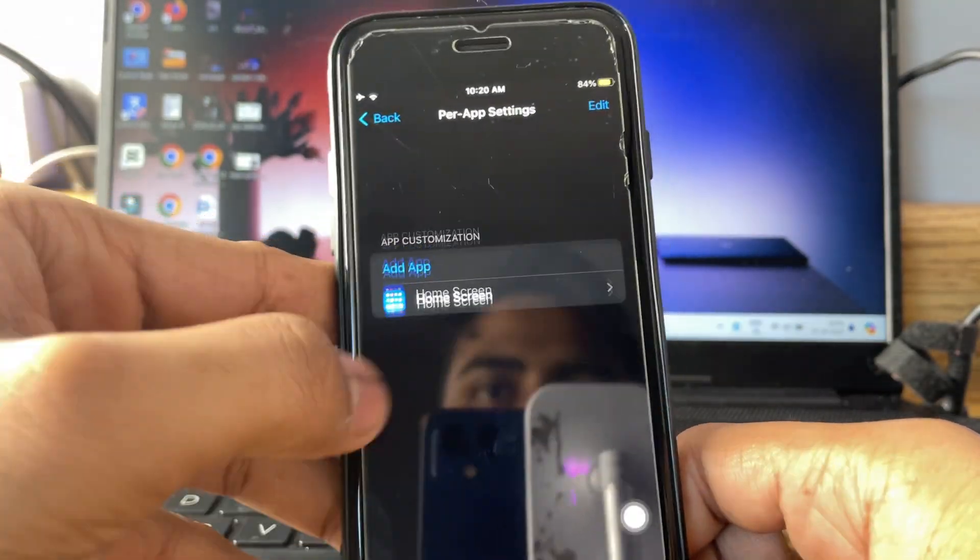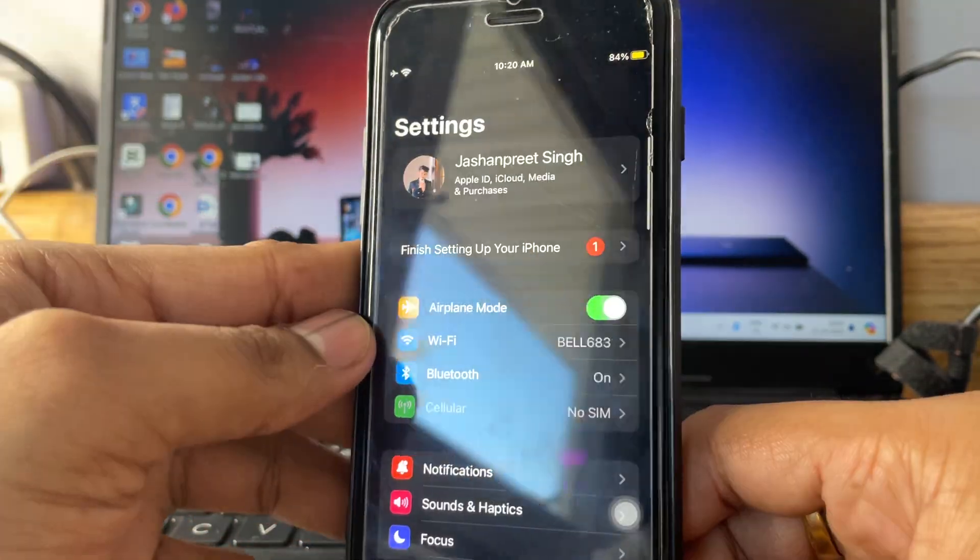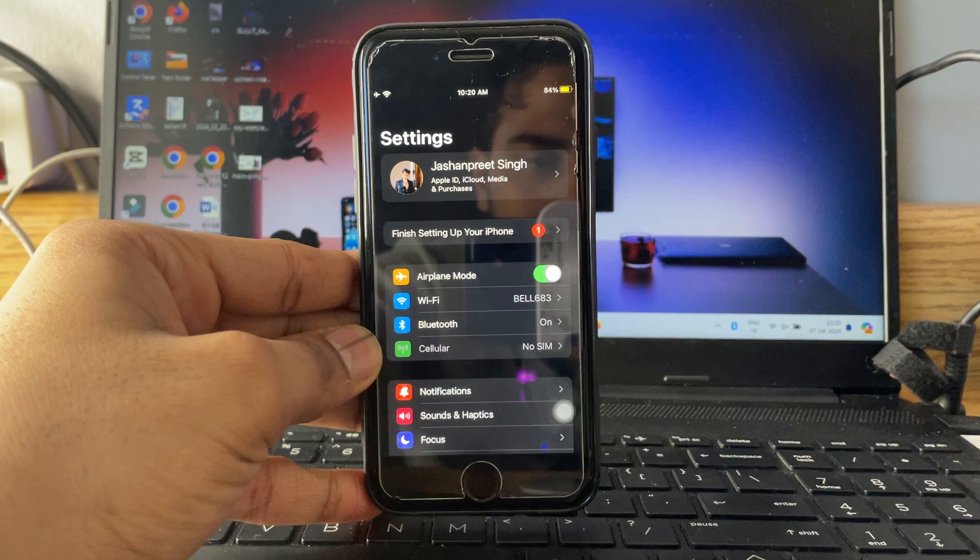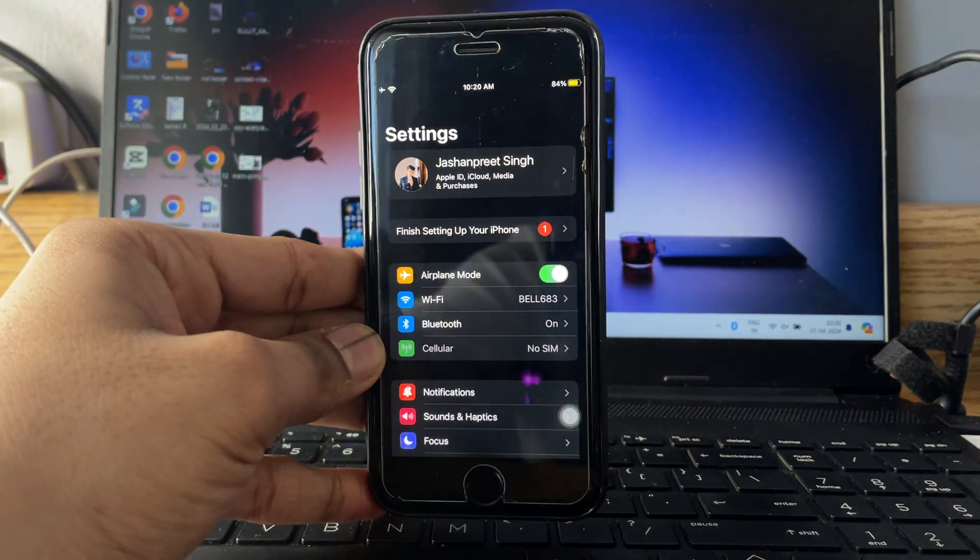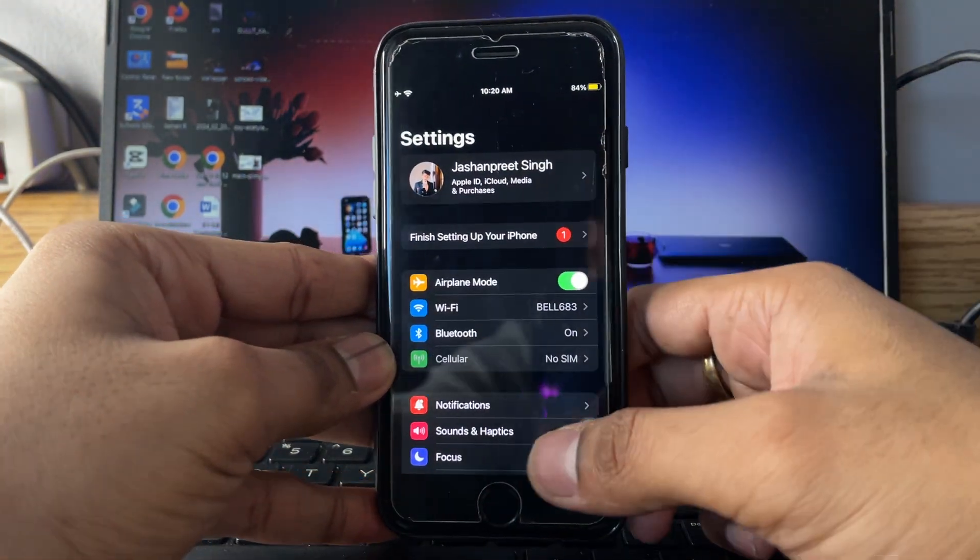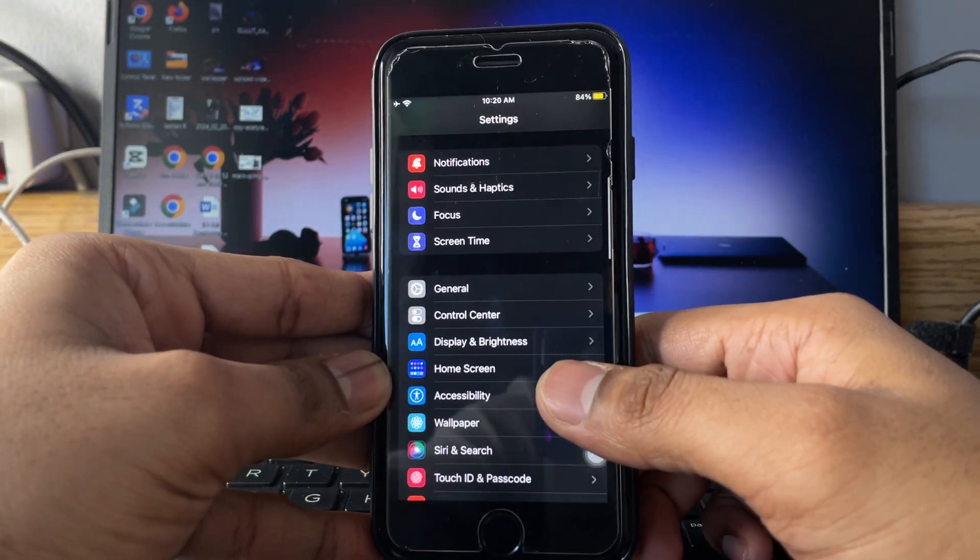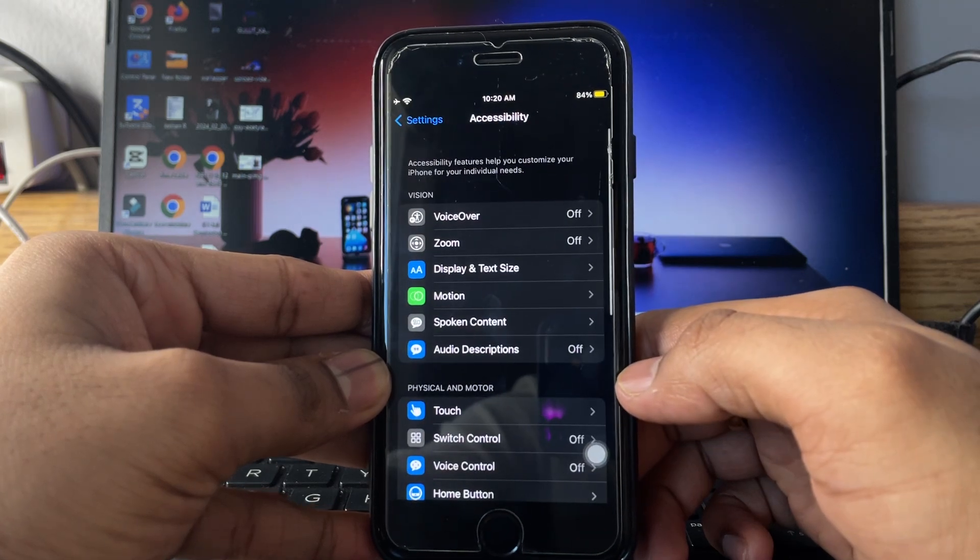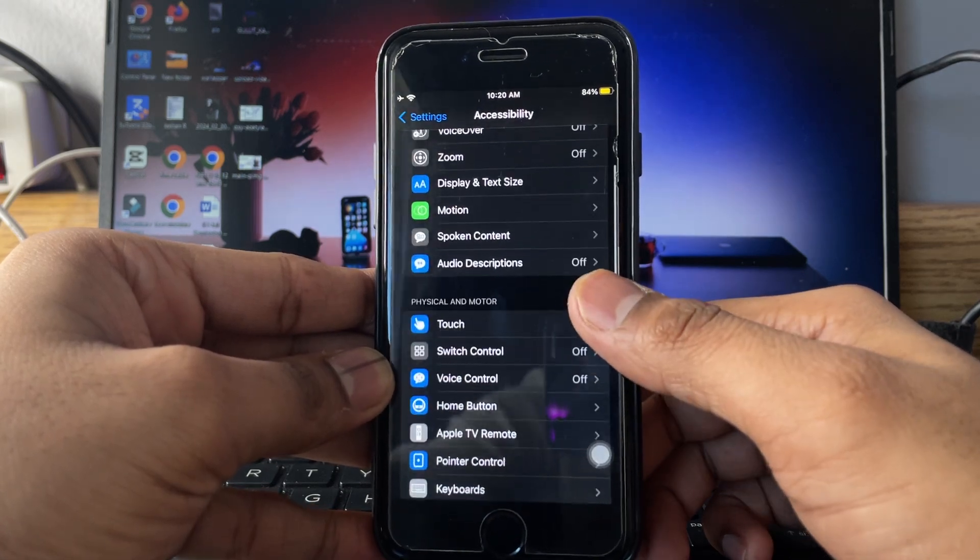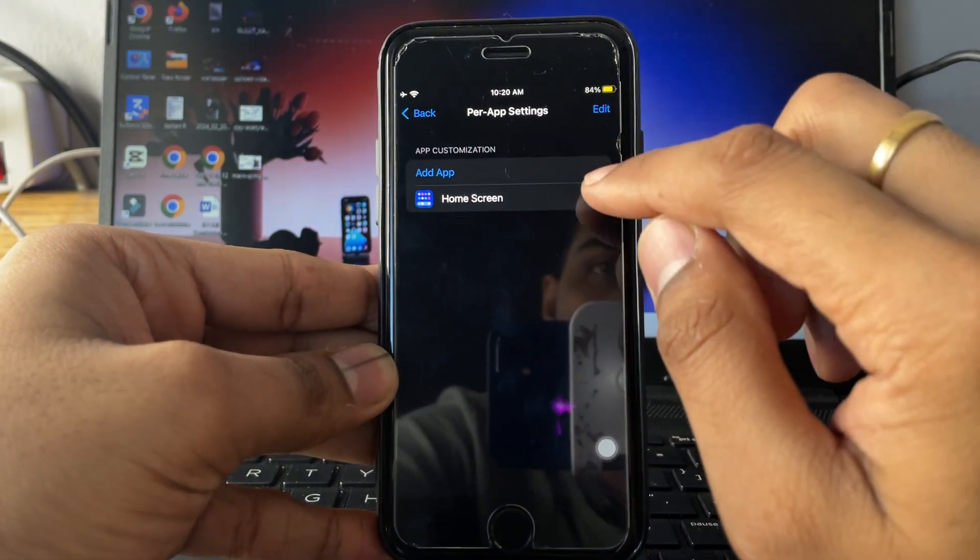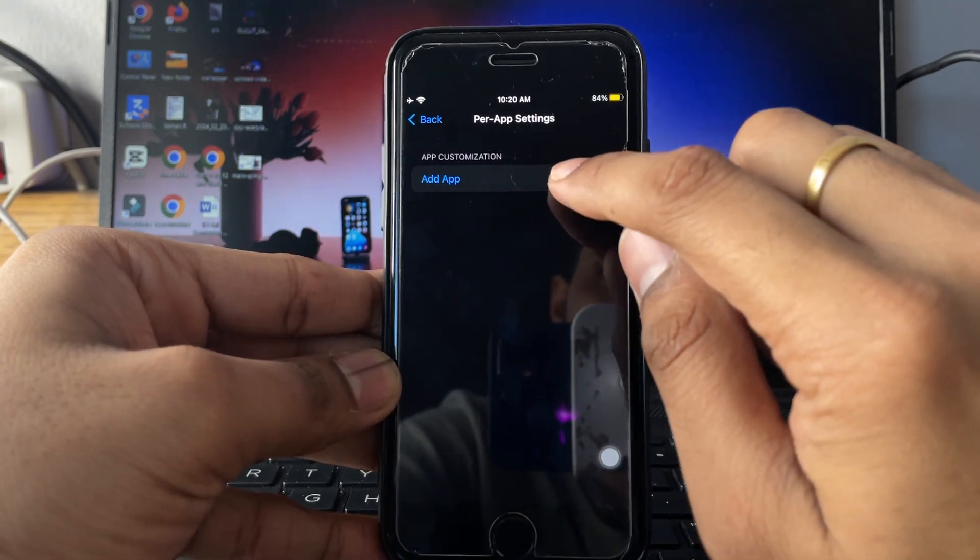First of all, what you have to do, just simply jump to the settings of your iPhone, and now just swipe up and you will see accessibility option here. Tap on this one, and here just swipe up and you will see per app settings.